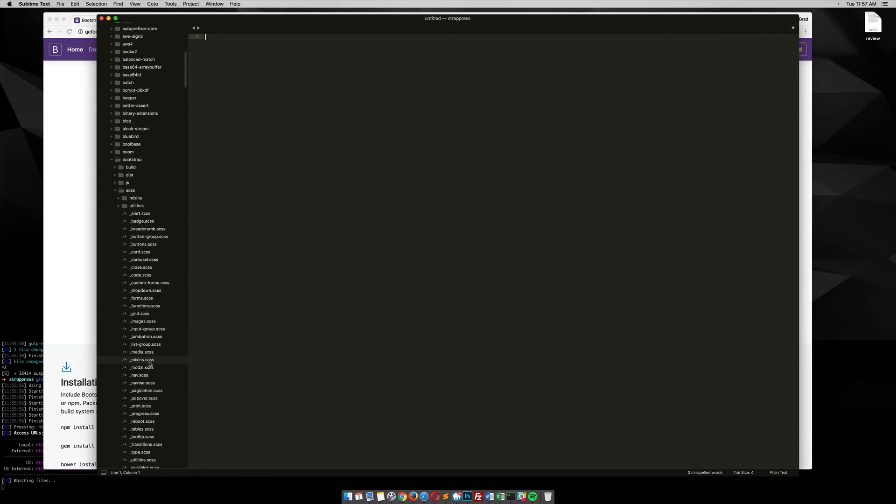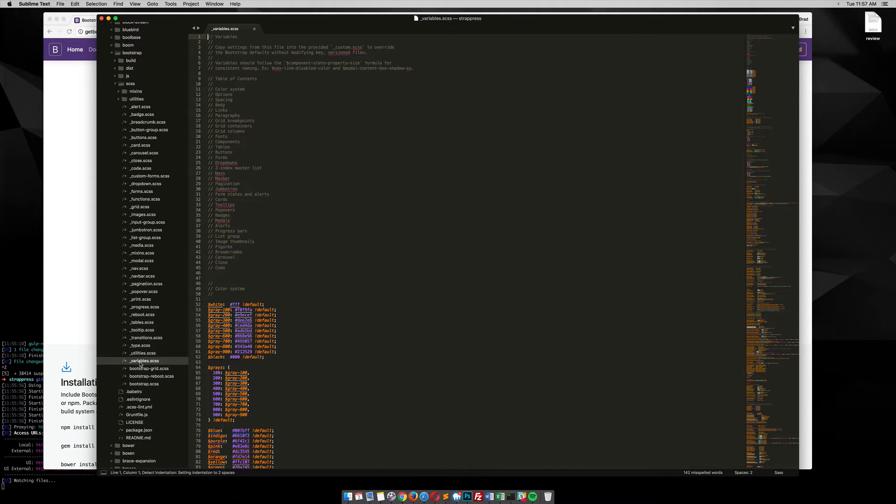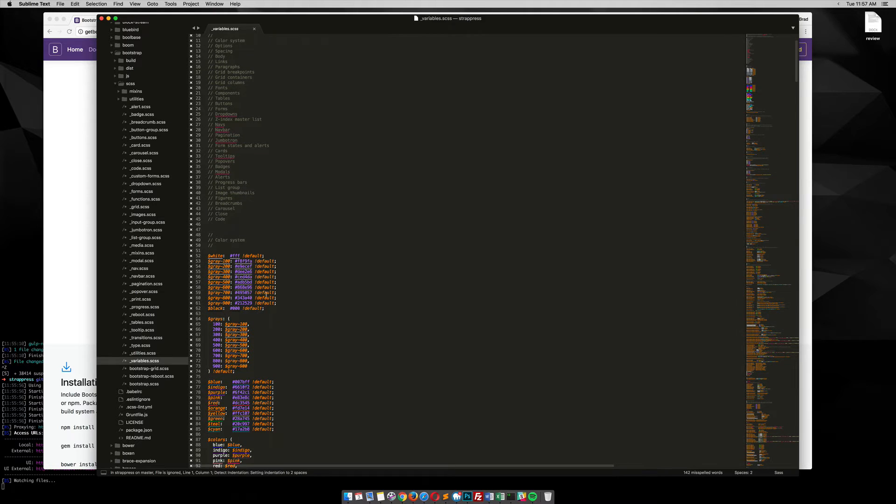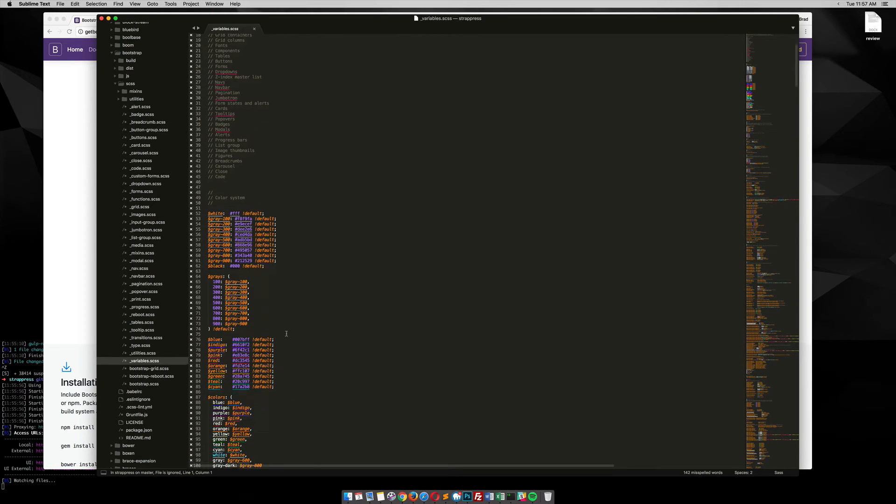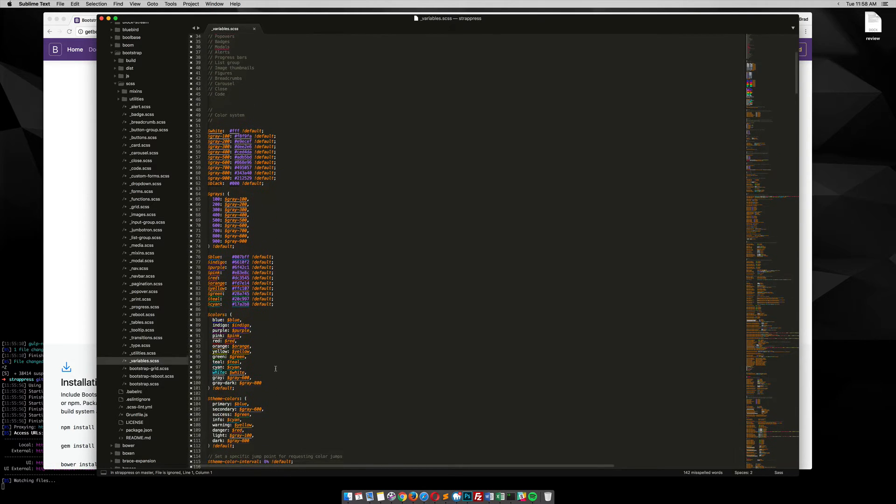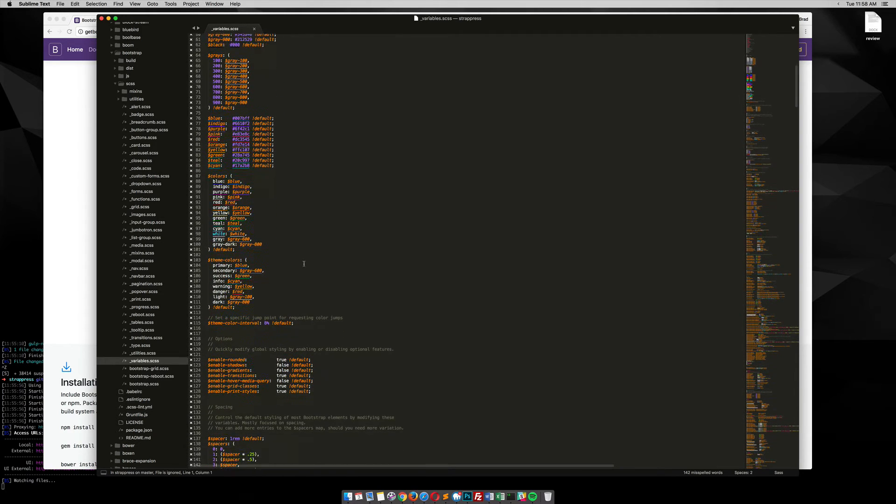And then if you scroll down, there'll be this variables.scss. So within here, you'll notice all these default values, these are all things that you can change easily within StratPress without having to edit the Bootstrap files.